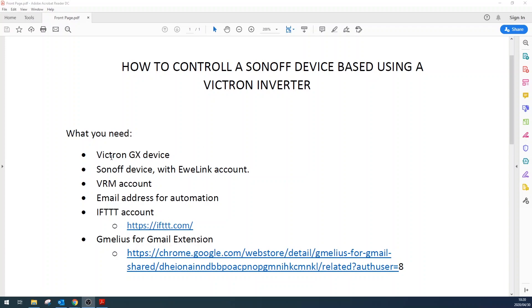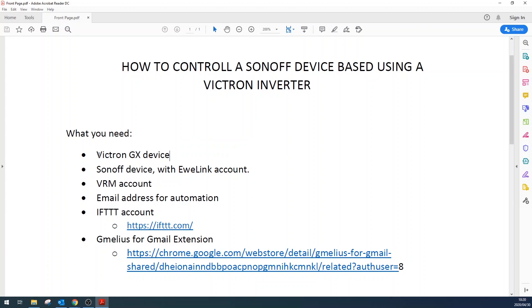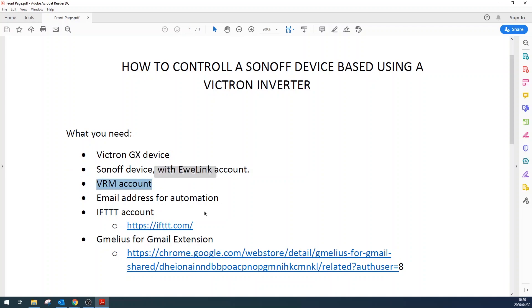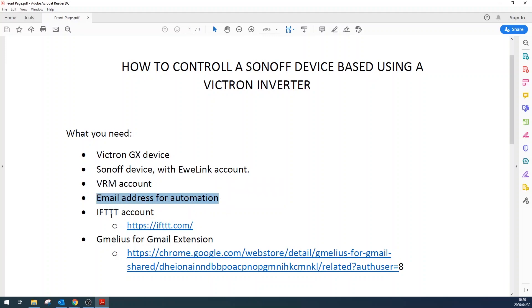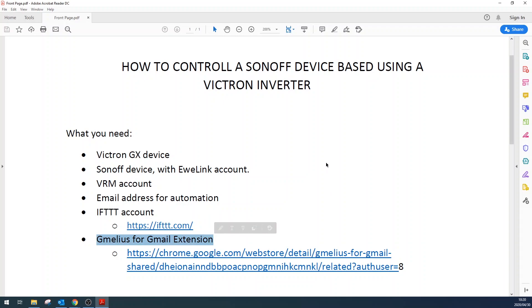What you'll need for this project is a Victron GX device—this essentially is just to get it to connect to the internet so you can get email reports. You need a Sonoff device with an EWE link account, a VRM account, email address for automation, an IFTTT account, and then a Gmail extension which is going to be an important part. Okay, let's jump straight into it.